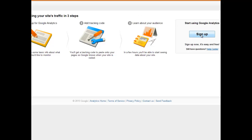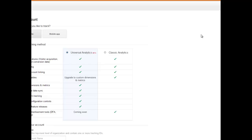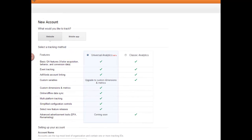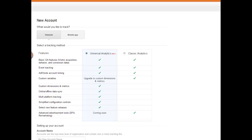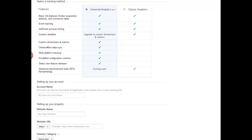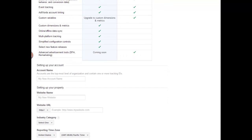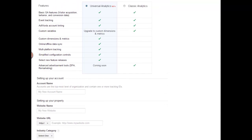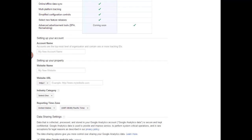You want to click Sign Up if you're doing this for the first time and you've never had any analytics, and then just follow along on this page. On my other one, I'm pretty sure I have this Universal Analytics — it's beta.